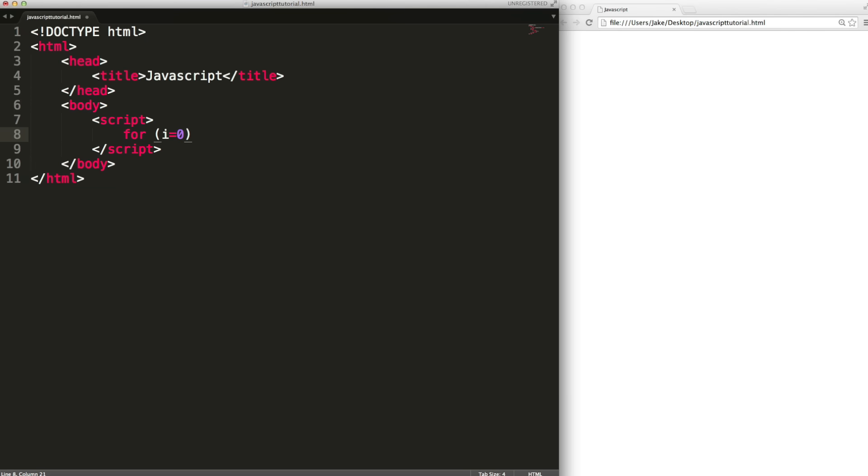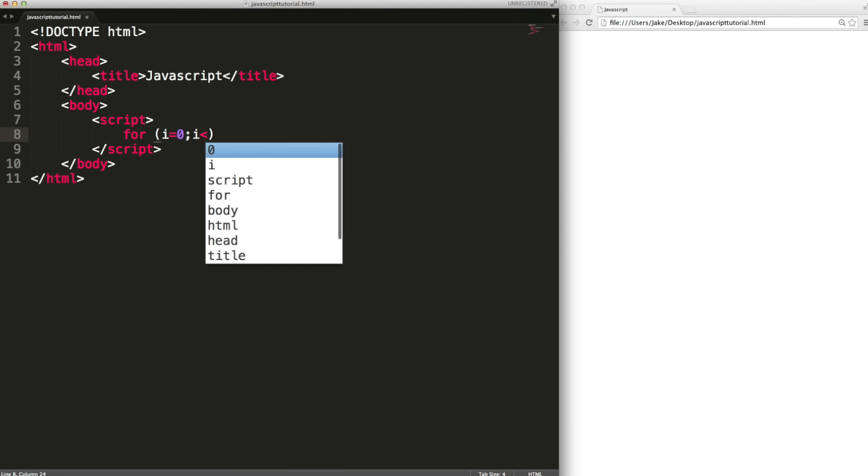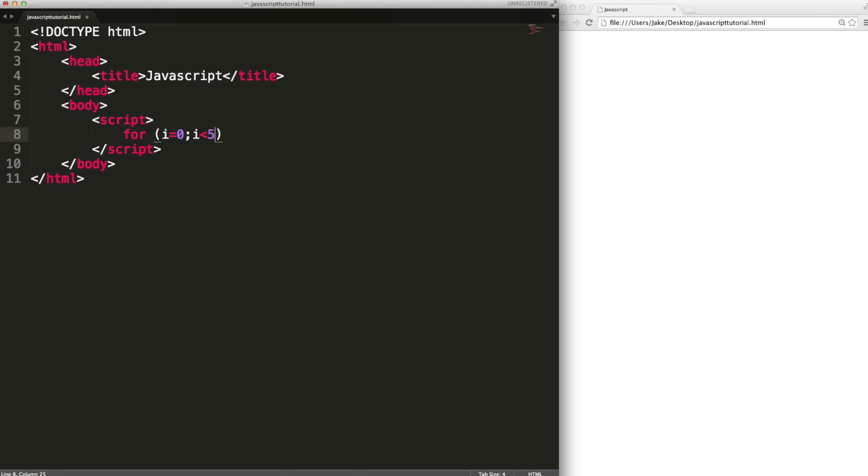Then we type a semicolon. The next piece of information we give it is a condition so we want a loop while i is less than five let's say. Then another semicolon and the last piece of information to give it is something to do after each iteration so we want to increment i. We can use plus plus to add one to i each time.